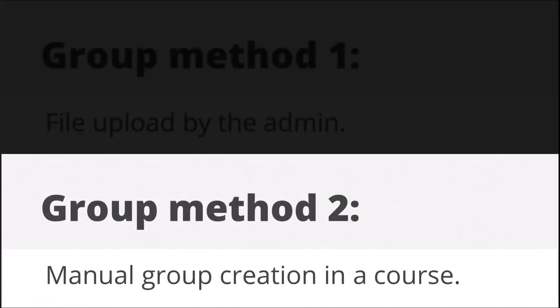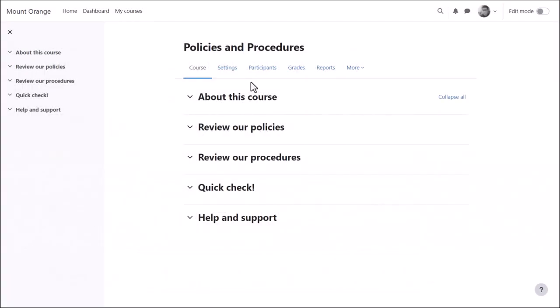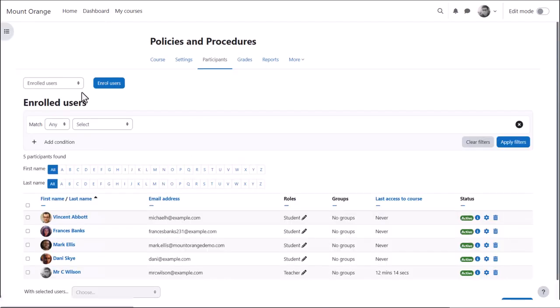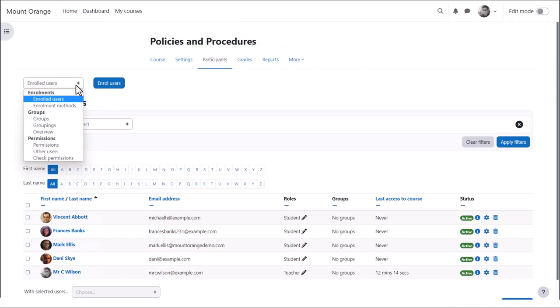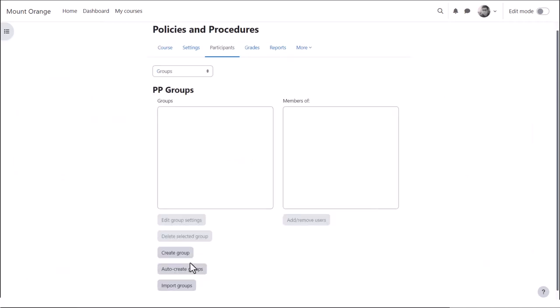Manual group creation in a course. As admin or the course teacher, access the course and from course navigation, click Participants and then from the dropdown select Groups. Click the Create Groups button.